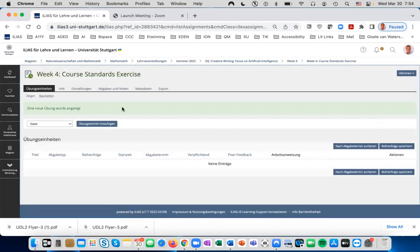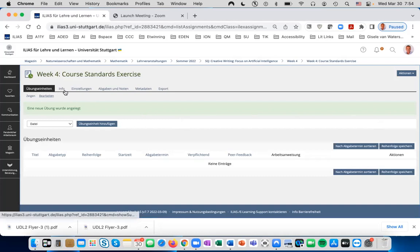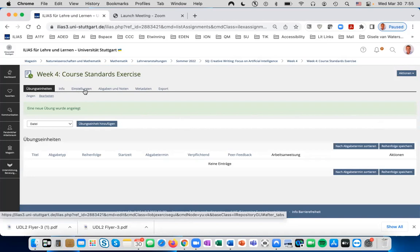At this point, you'll see a row across here with the tab bar with Info and Einstellungen. Click on Einstellungen.